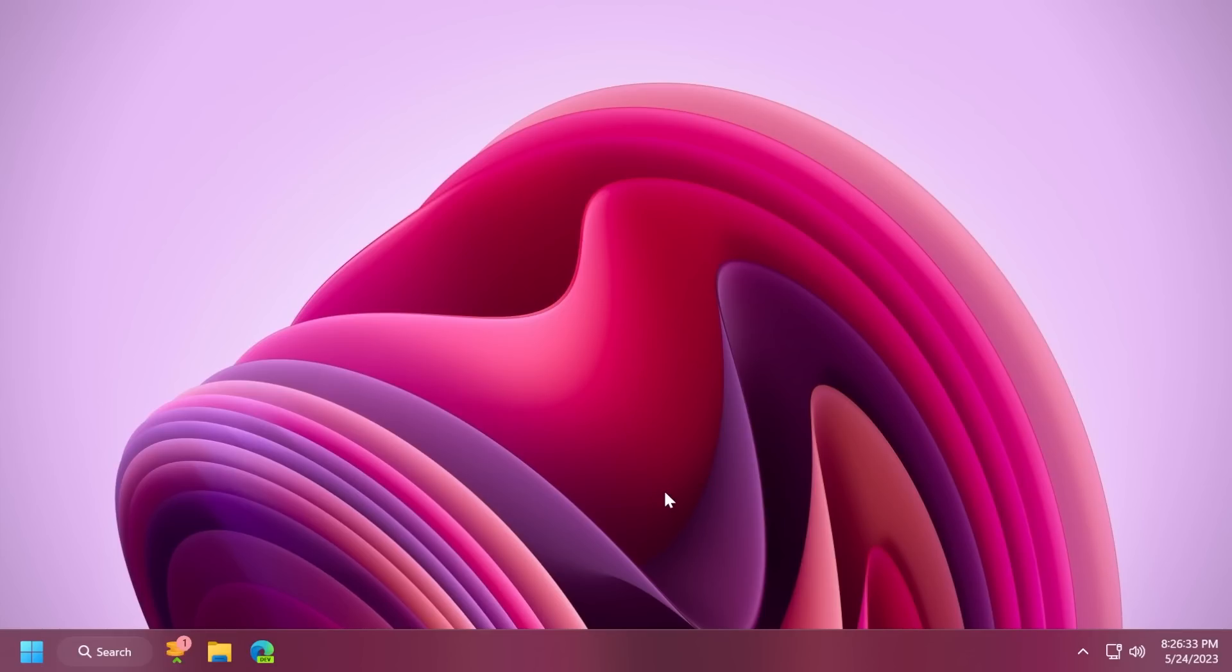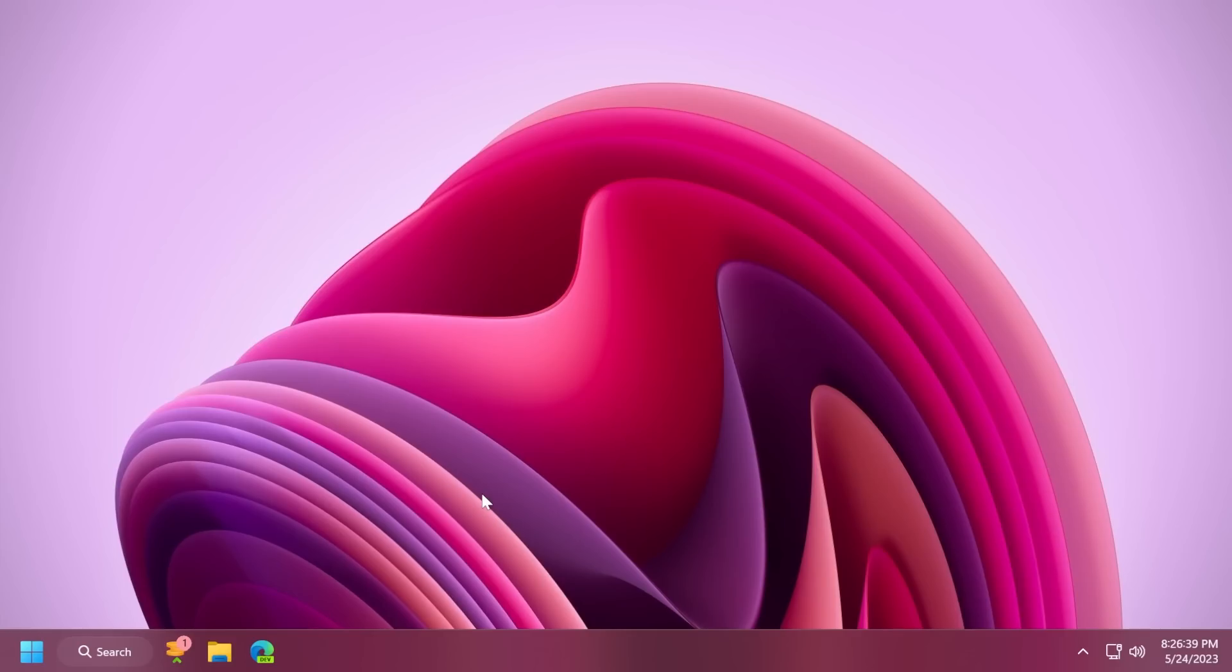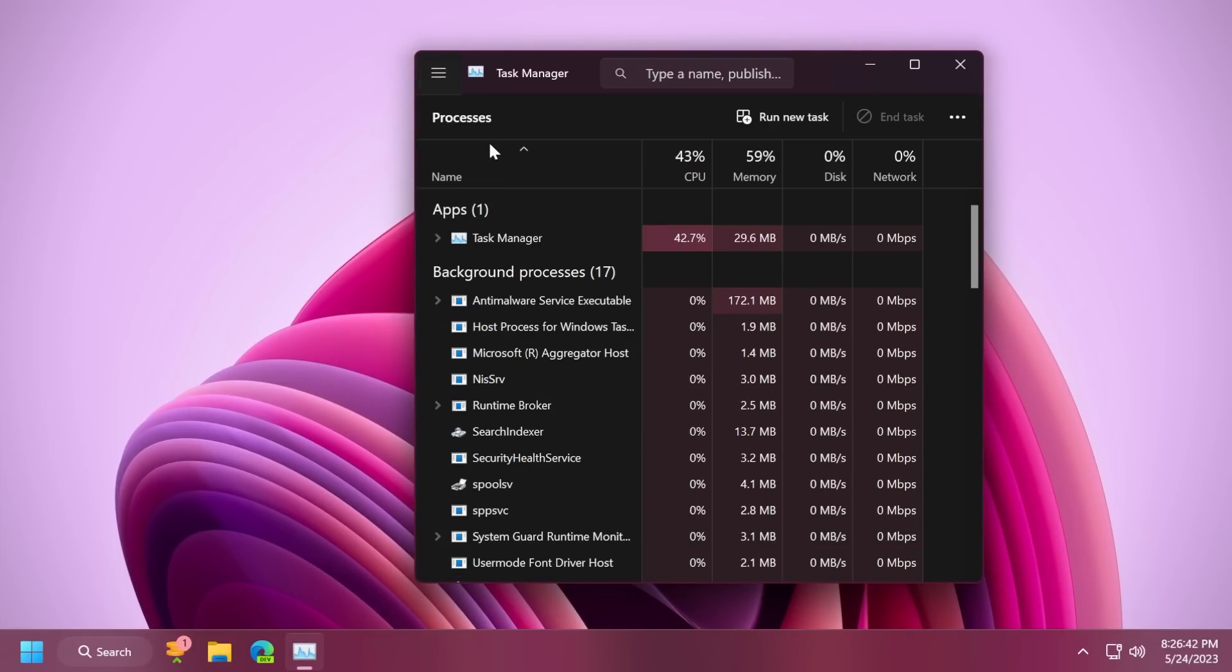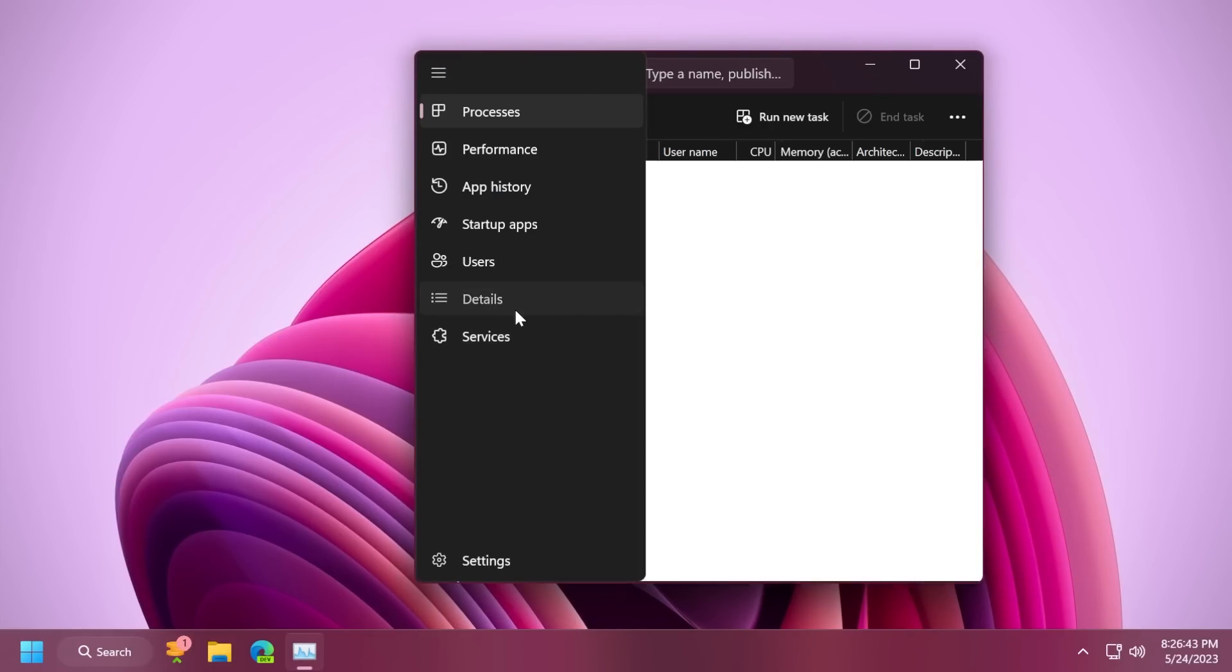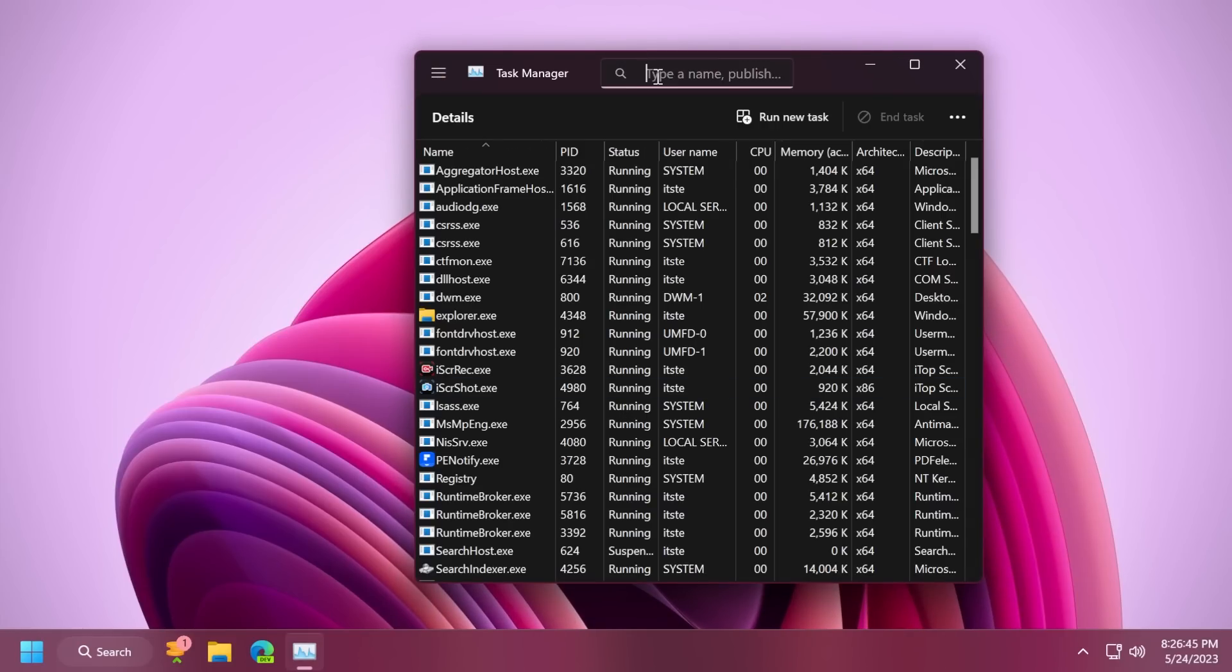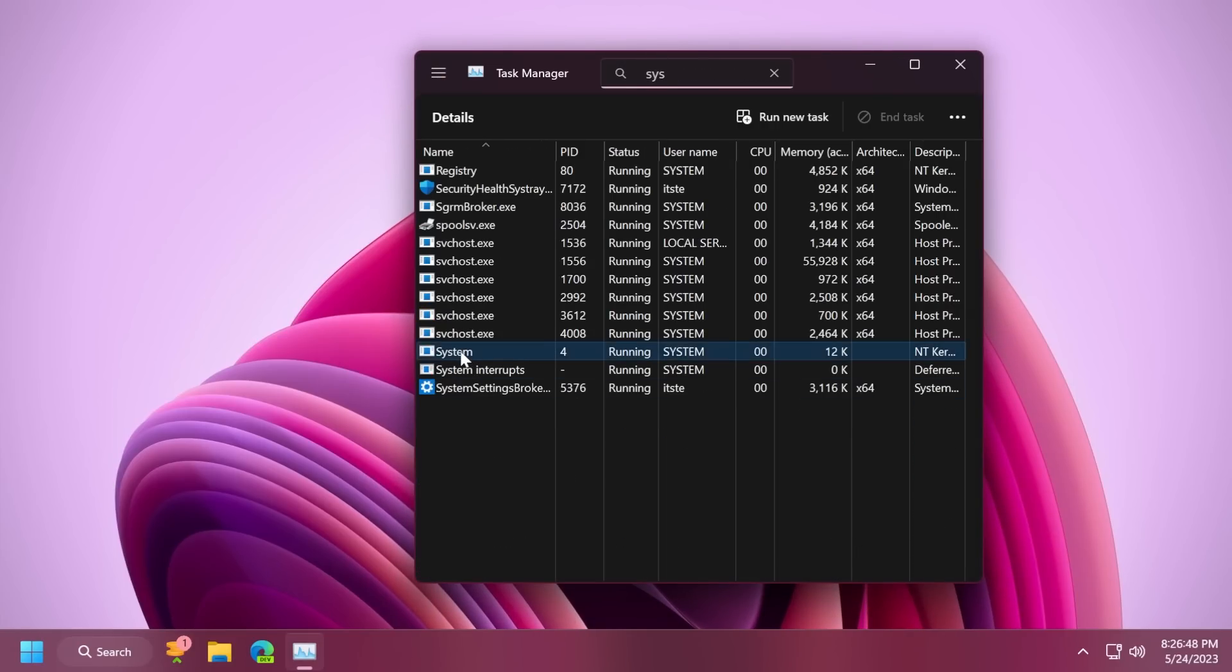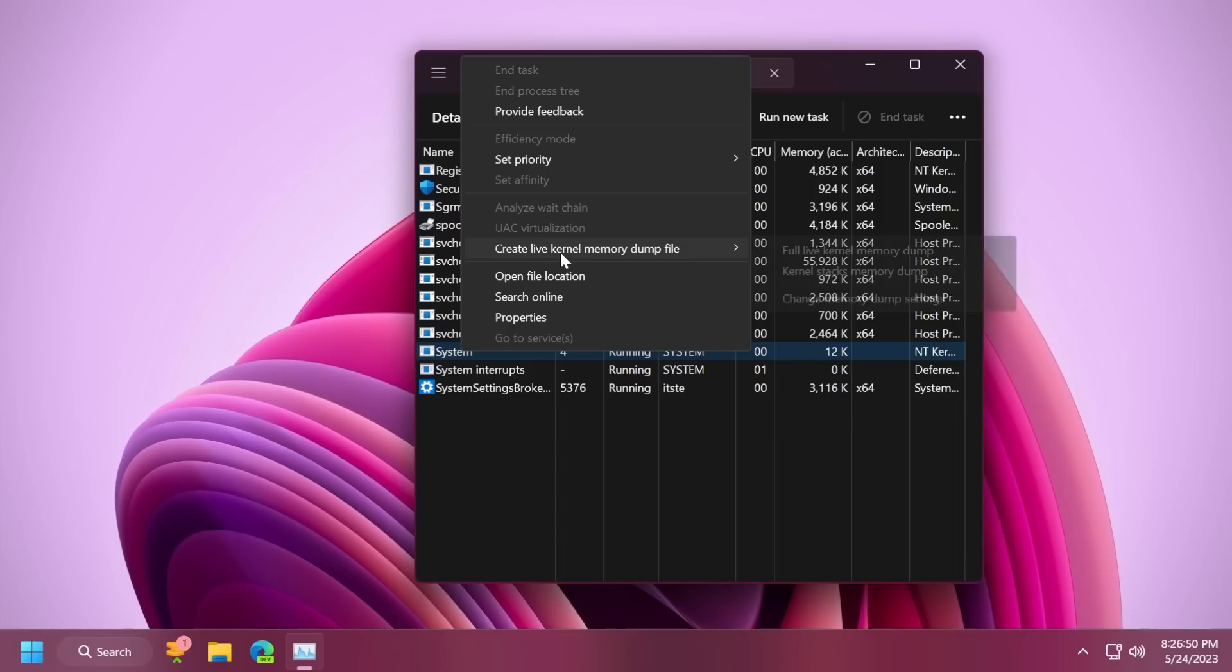This update also introduces live kernel memory dump in the task manager. You can open the task manager and then go into the details section. Here, search for the system service. And if you right click on it, you'll be able to create a live kernel memory dump file,